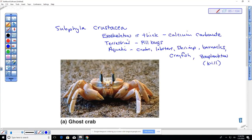Hermit crabs use shells discarded by snails as shelter. They didn't secrete that shell — they're just using something they found in their environment for protection.